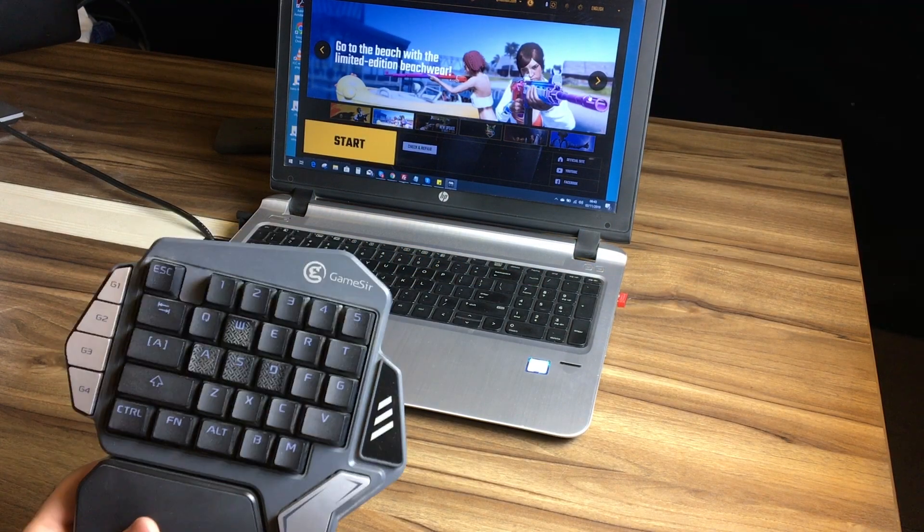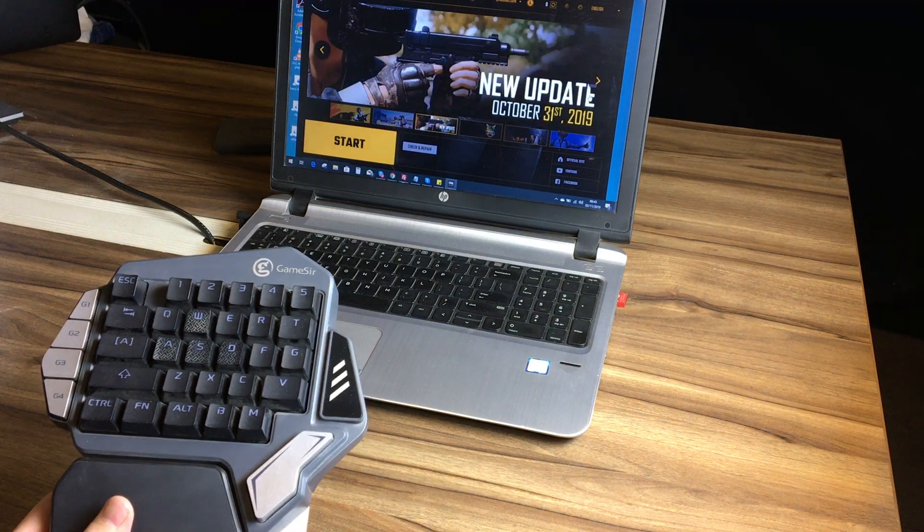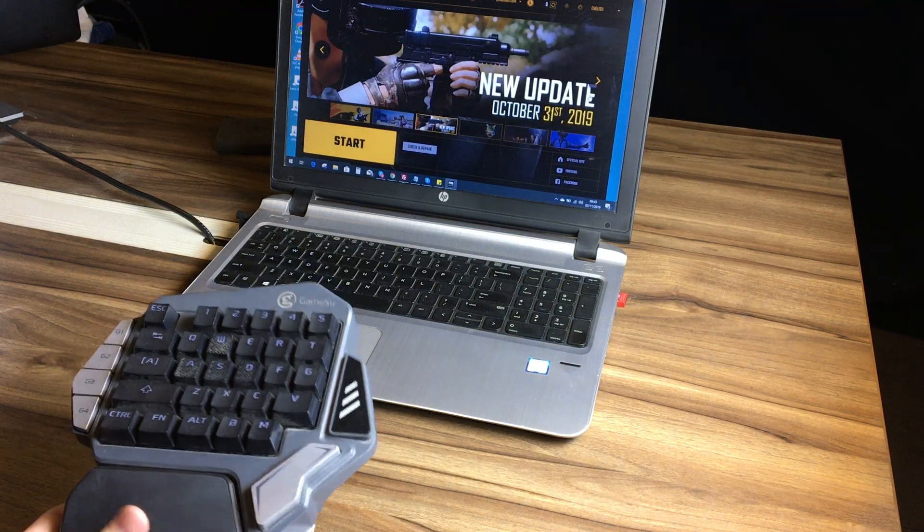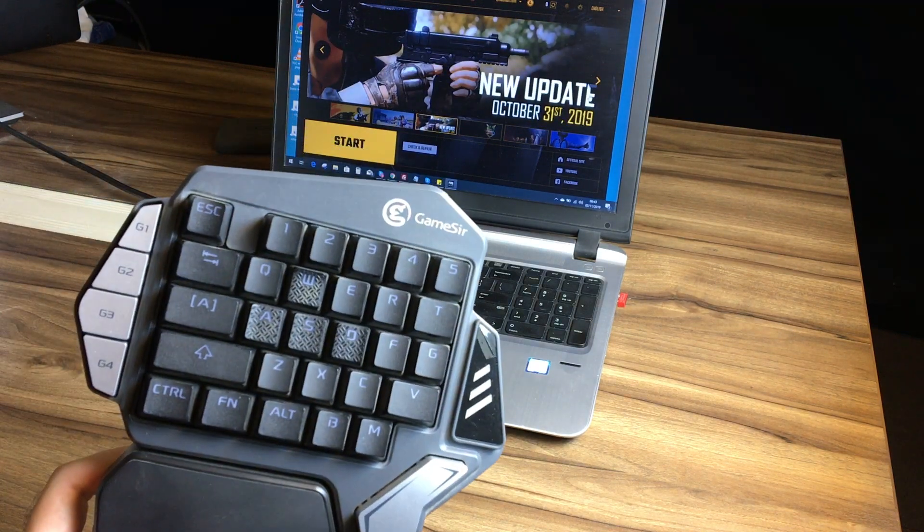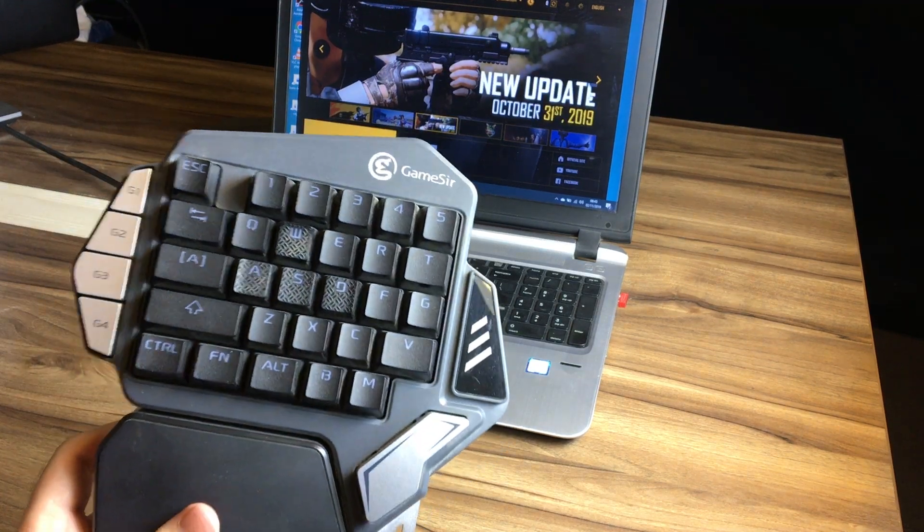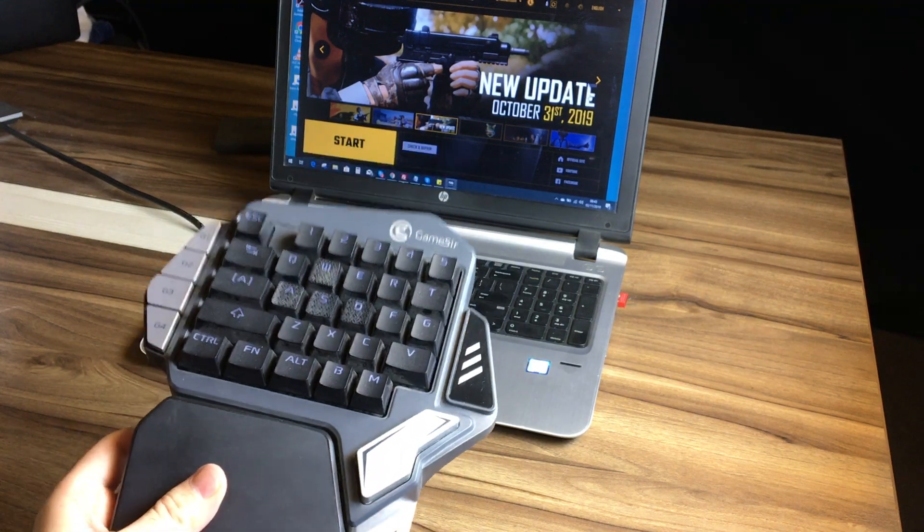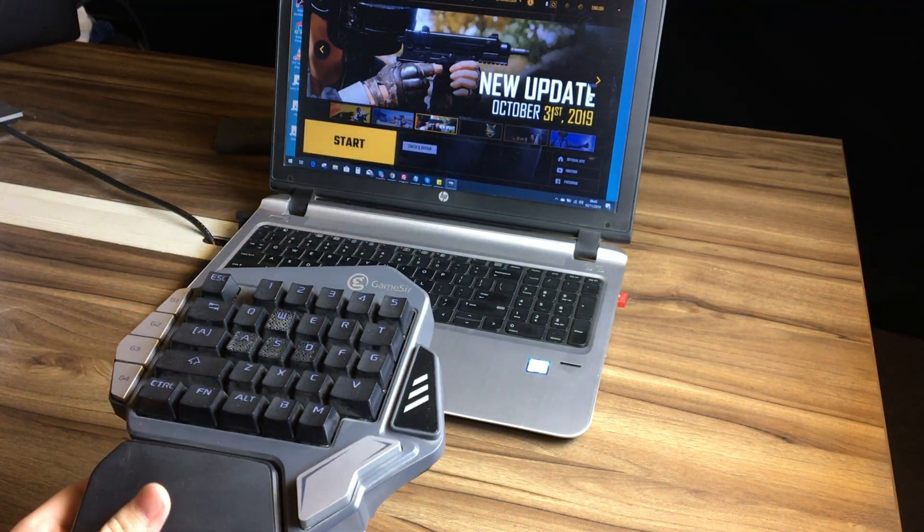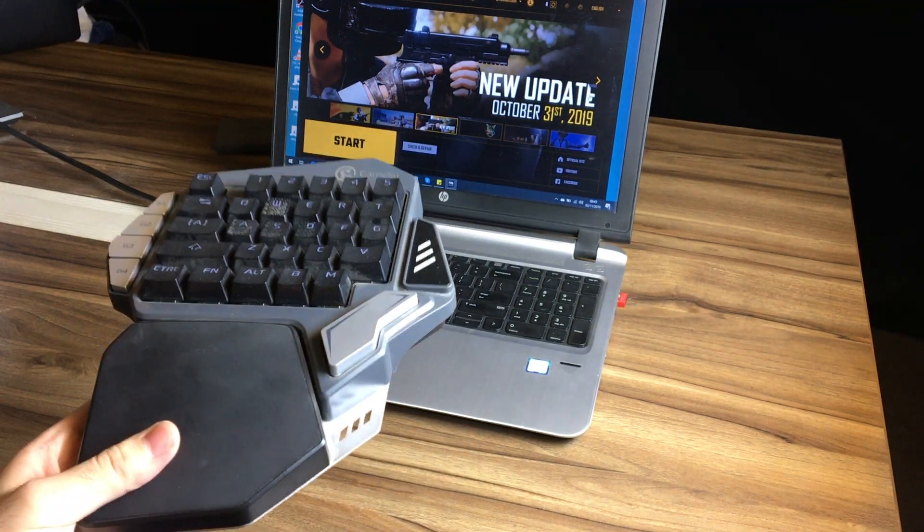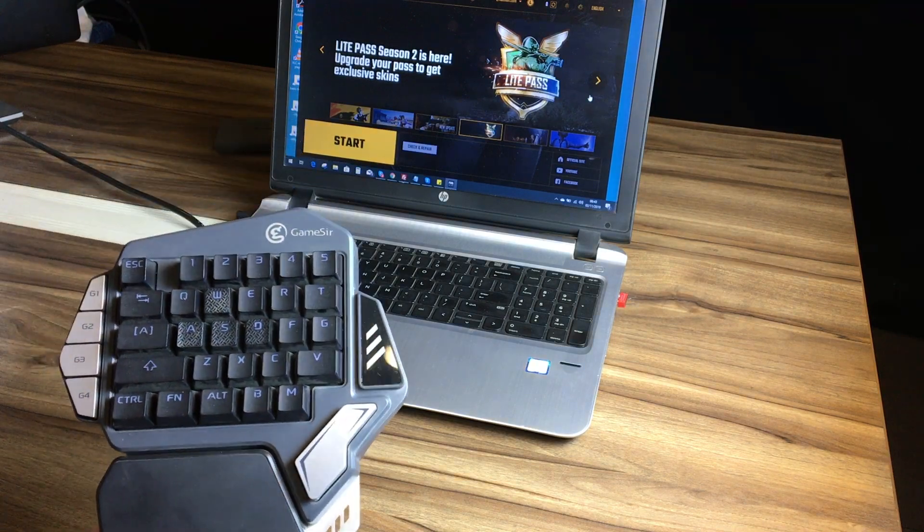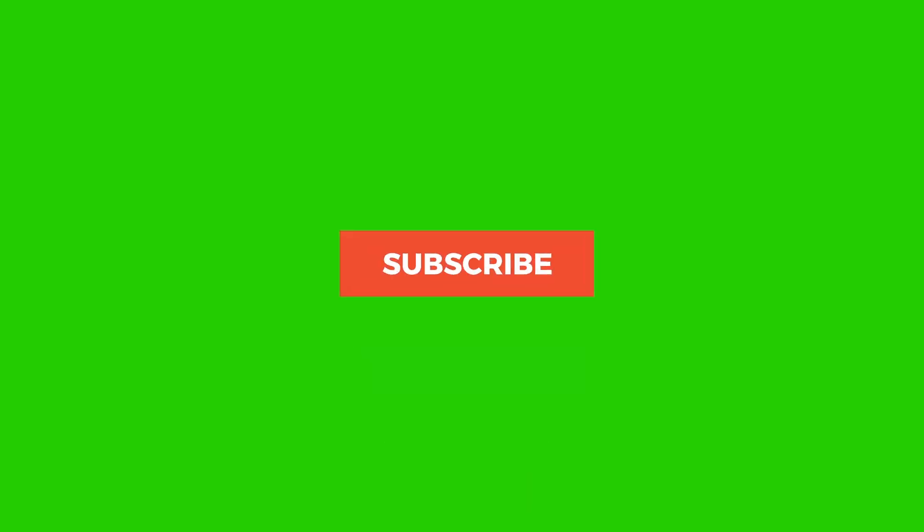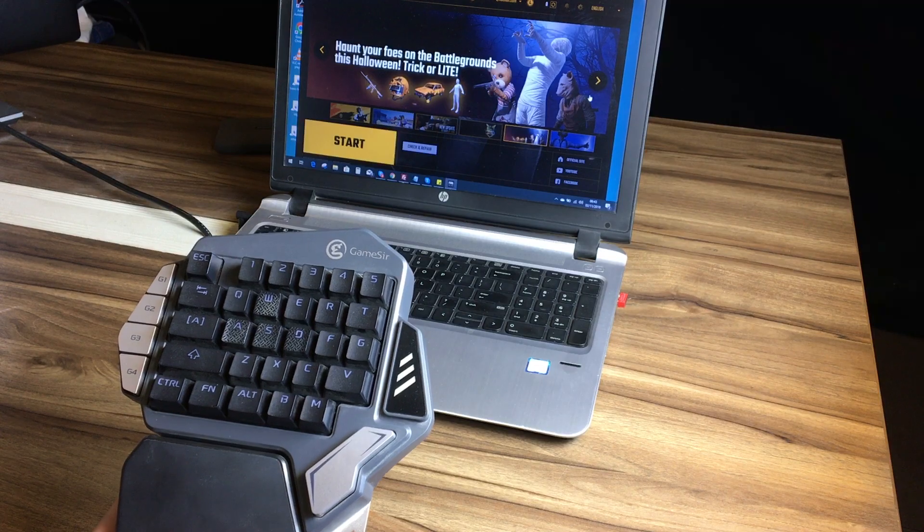Hello guys, welcome back to my YouTube channel 99 Reviews. My name is Adnan and today I will show you how you can connect your GameSir gaming keyboard with your laptop or computer. The process is very easy and straightforward. But before we move to the video, make sure to subscribe and hit the bell icon for more informative videos like this.